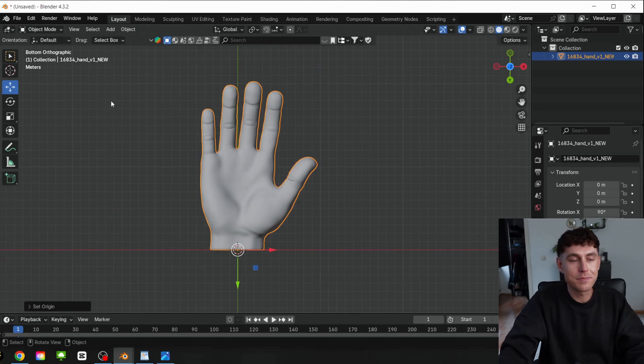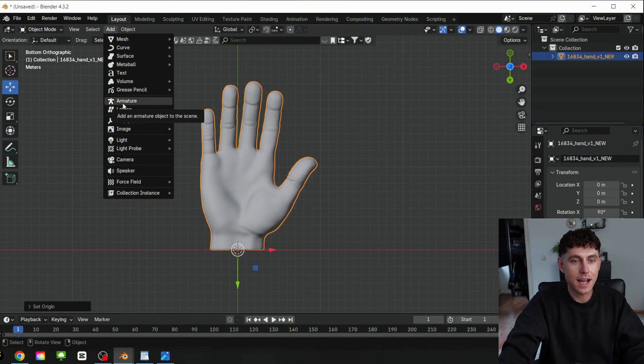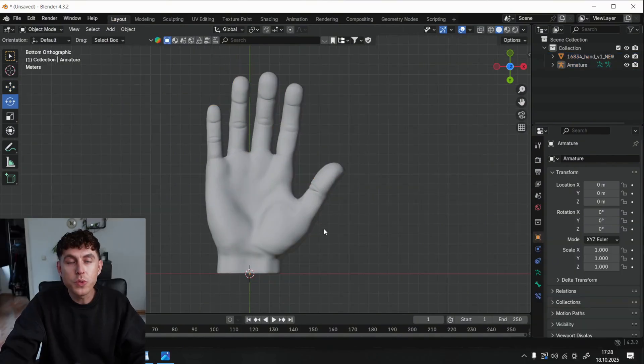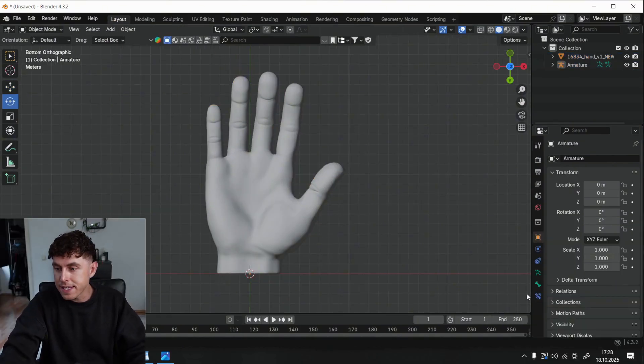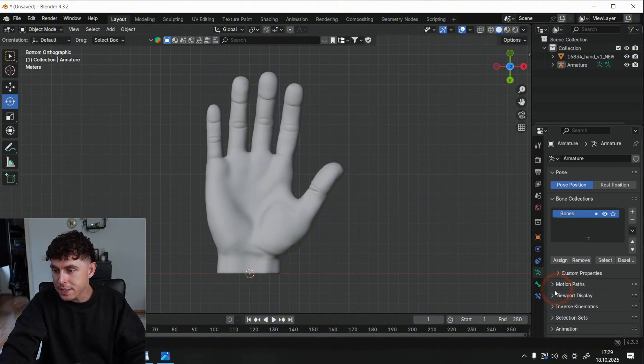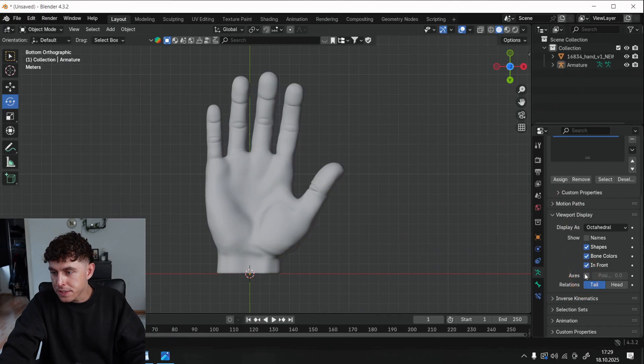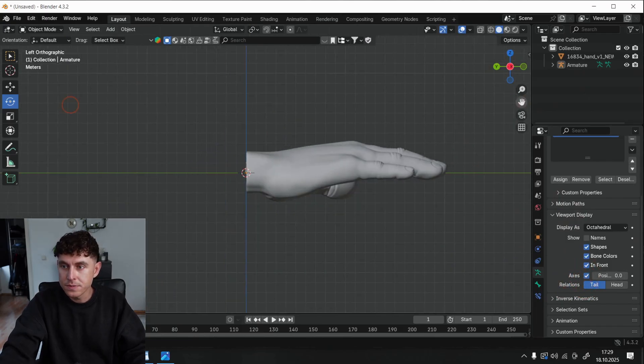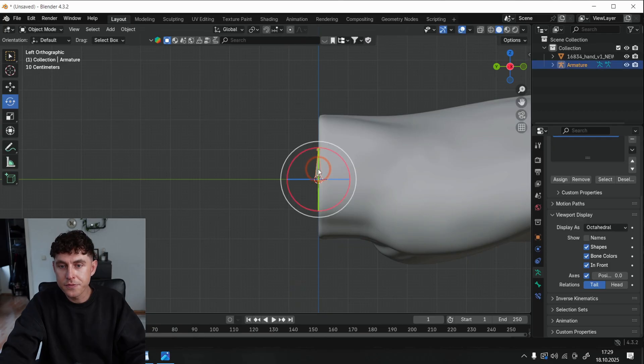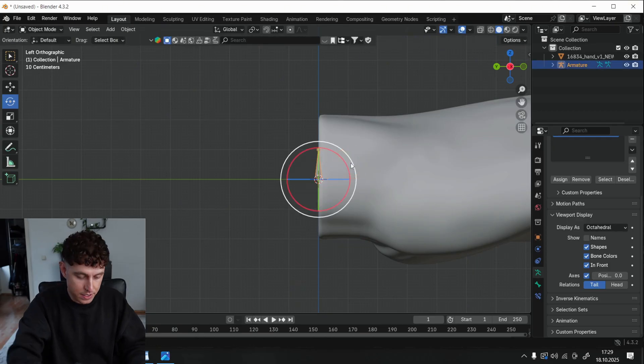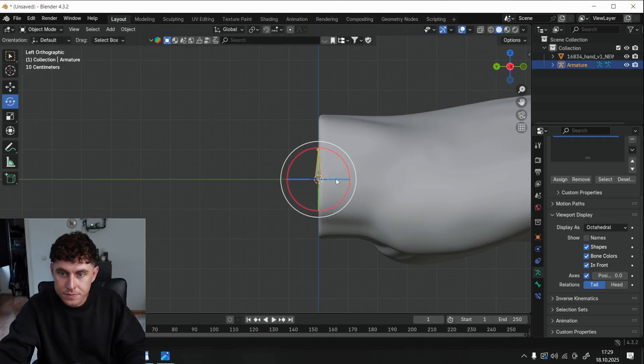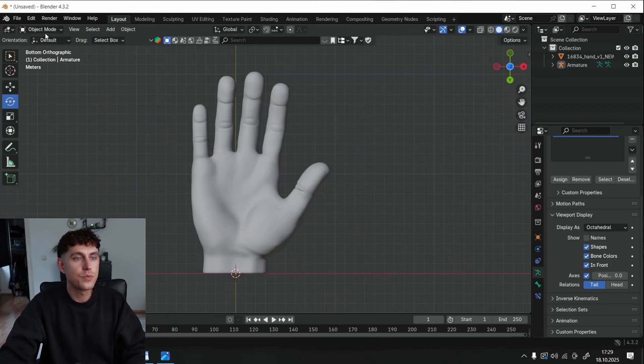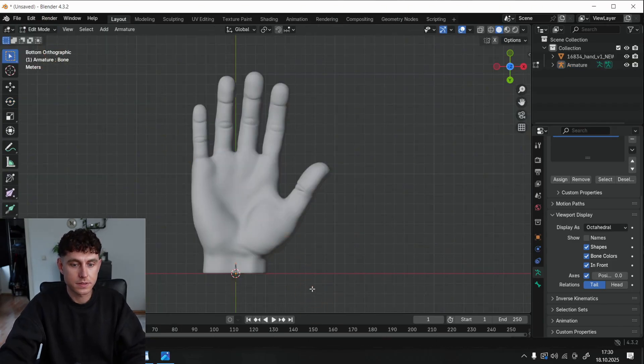So, to rig objects in Blender, you have to select first the object, go under Add and select Armature. To see the bone, we have to change first some basic settings. Go under Data, Viewport, and put the checkmark under In Front and Axes. Change now the view, and as you can see, here's the first bone. We have to rotate it in our direction. To rig objects we have to change to the Edit mode.